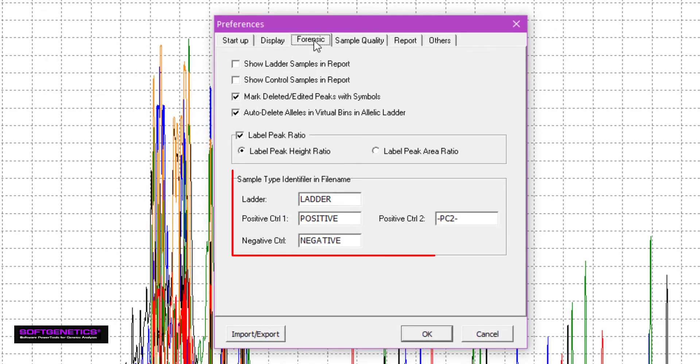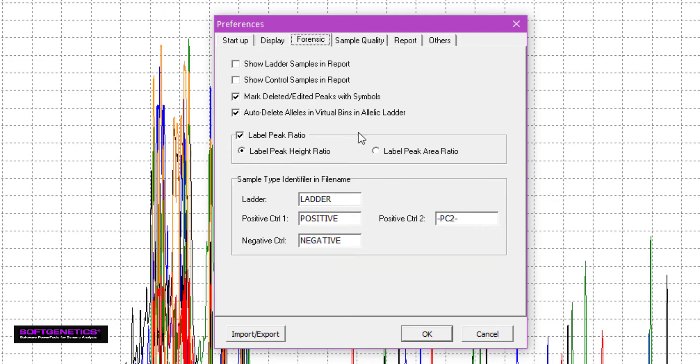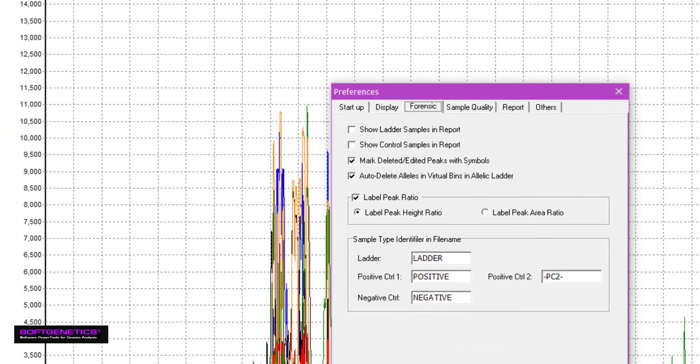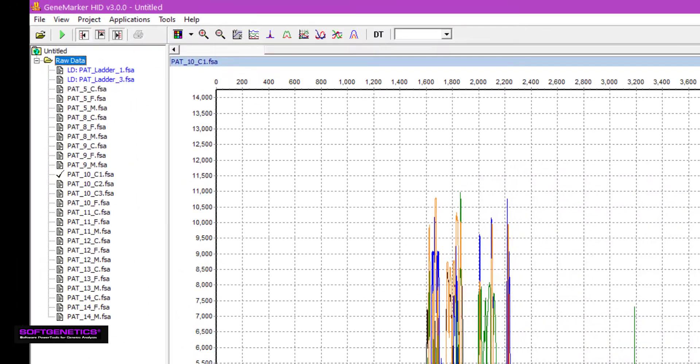Thus, samples with the word Ladder in the file name will be labeled as Allelic Ladder Samples. You can also set the file type manually by simply right-clicking on a file and selecting Set Sample Type.